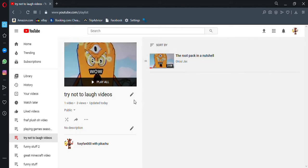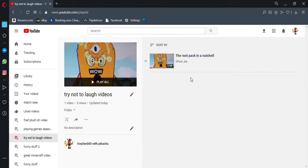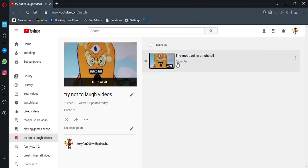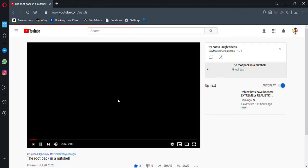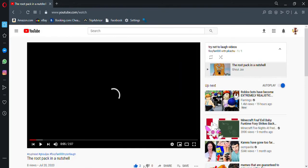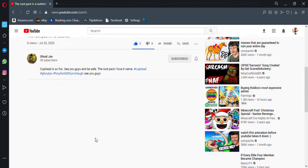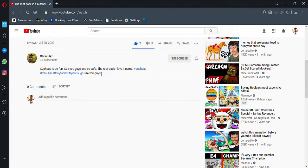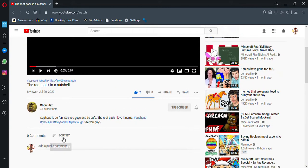Let's just get into the video. So this is like a Cuphead video, the Root Pack in a nutshell. Let's see if this is gonna make me laugh. I hope it does because there's only one video and I want this video to be big. Oh yeah, I forgot—like the video, subscribe to his channel, and comment down below.